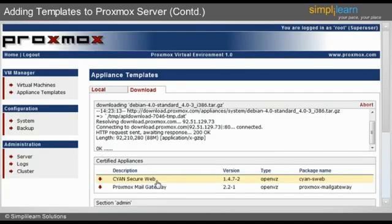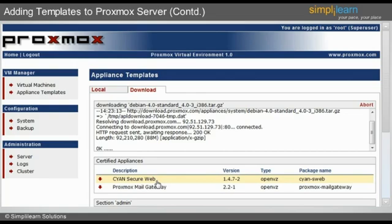On clicking the Start Download button on the summary screen, the downloading process will begin. This completes the process of adding templates to the Proxmox server.